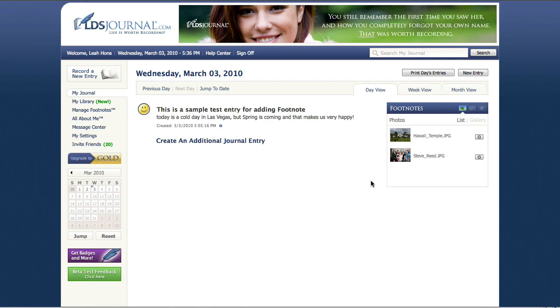If you have any other questions, please feel free to shoot us an email or go into the help center and make sure you look at the section called managing footnotes. It'll probably give you a few more tips and tricks to help make things a little bit easier for you. Thanks a lot.